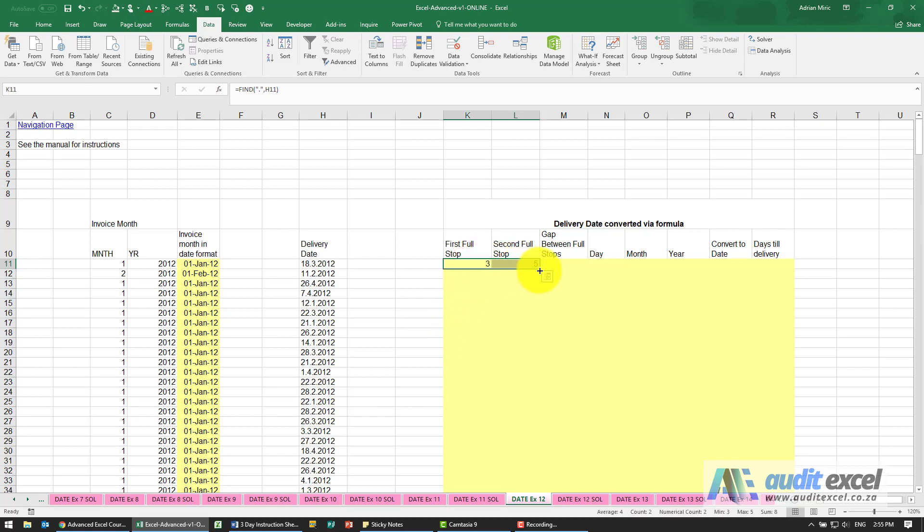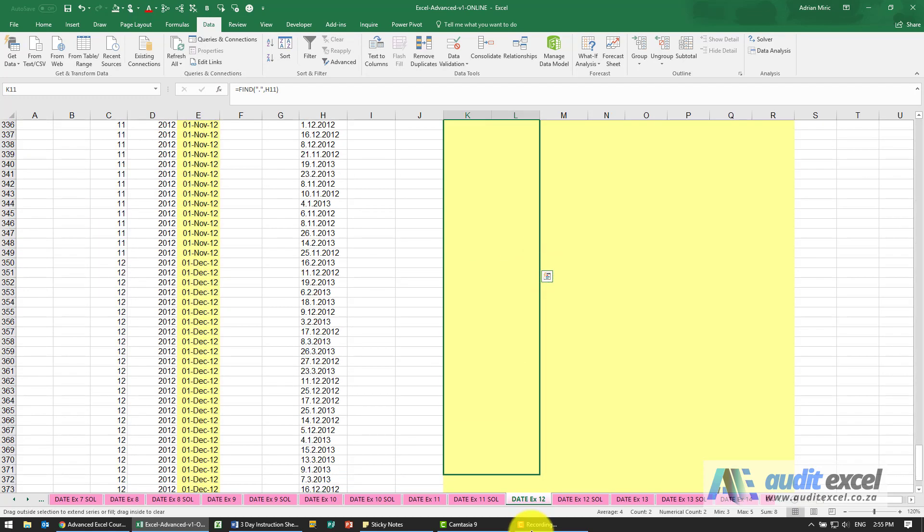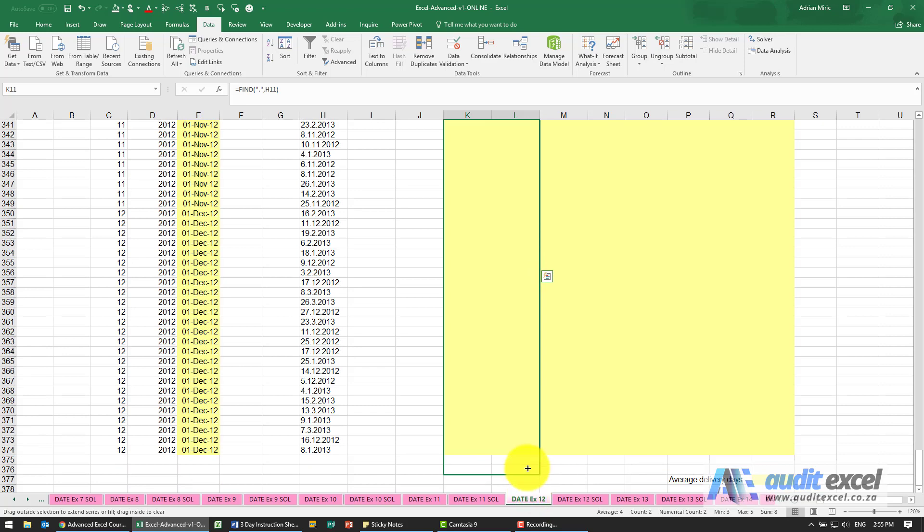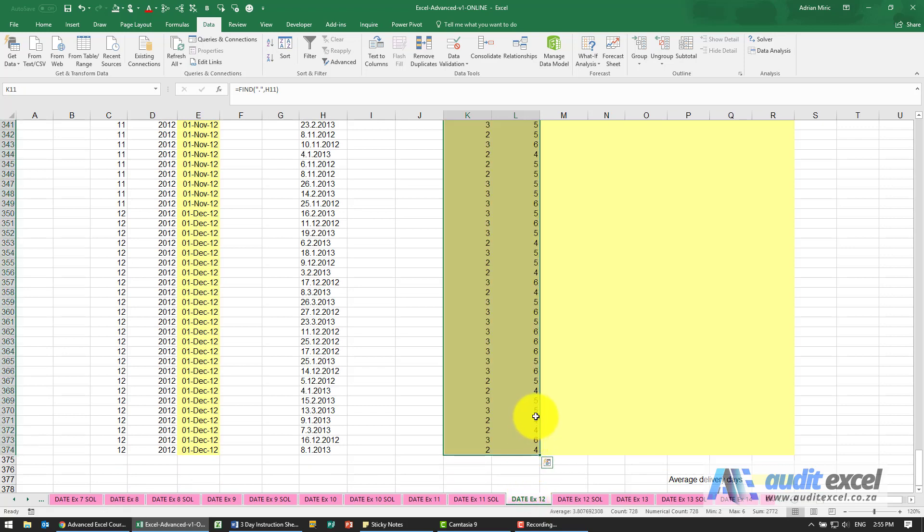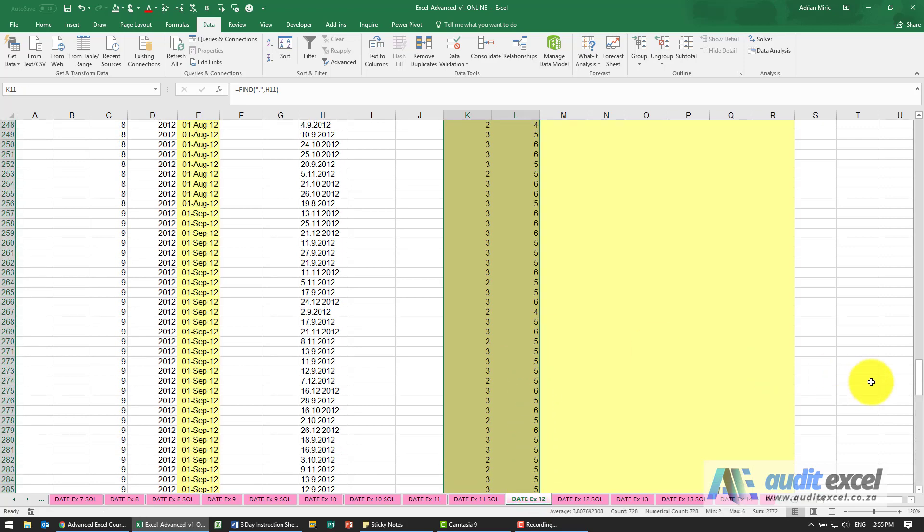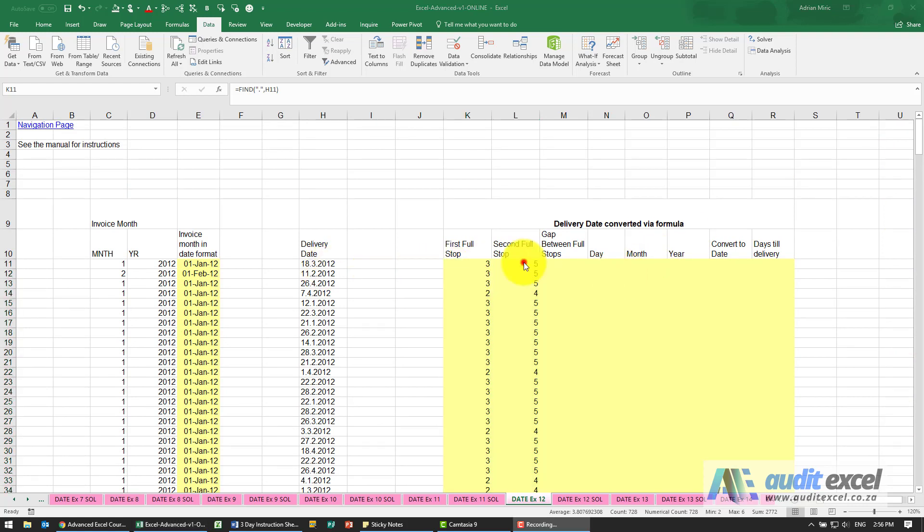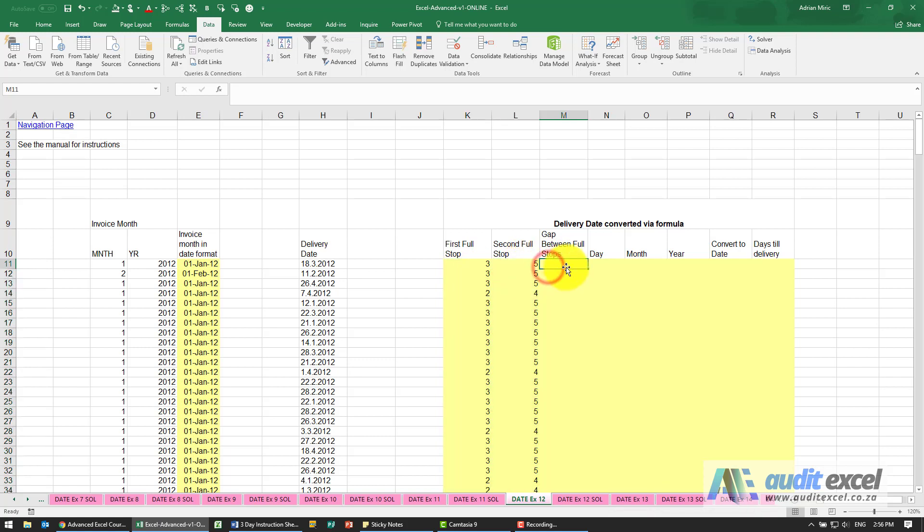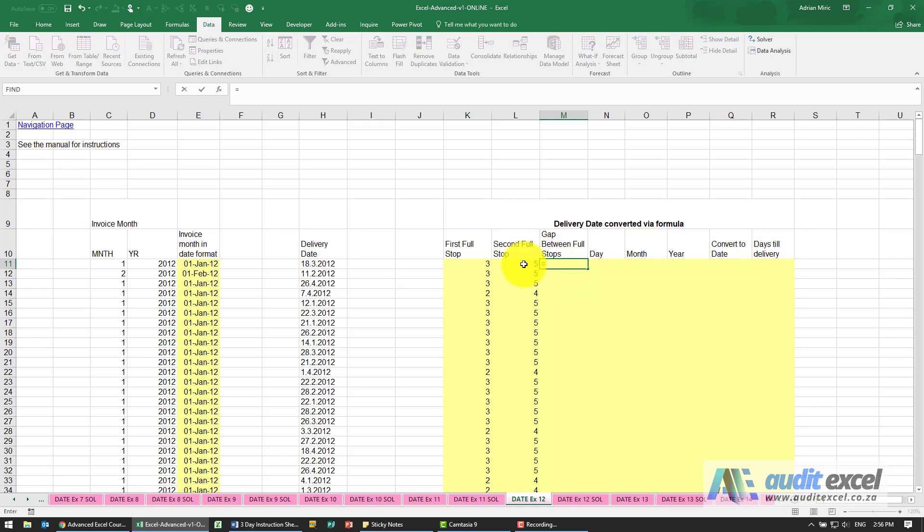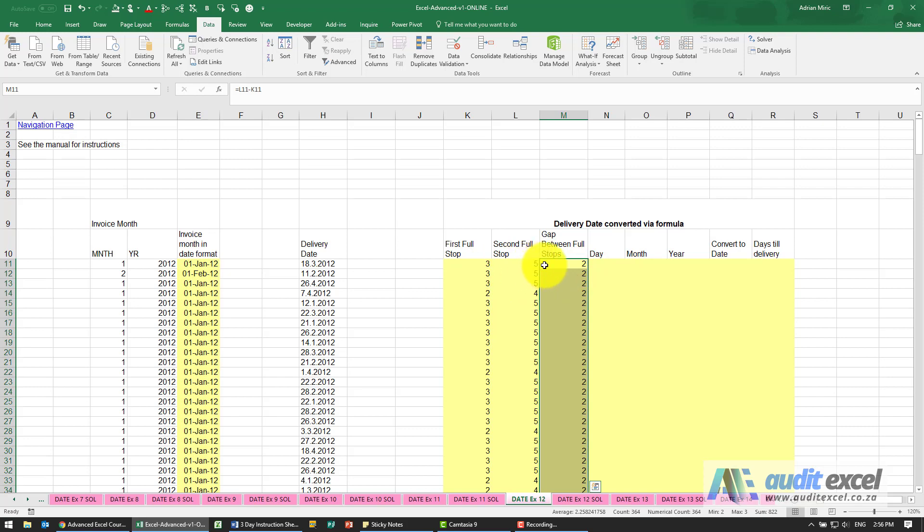What I can do now is copy this down, just check that it is finding the correct full stops. Now we need to work out what the gap is between the full stops. So this is going to be as simple as equals where the second full stop is minus where the first one is. So we can see that, and now that we have this information we're going to pull it out.